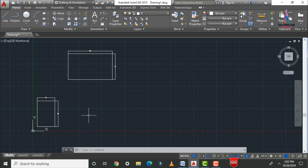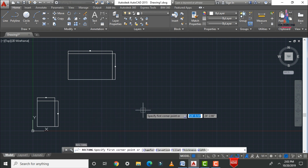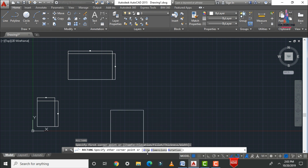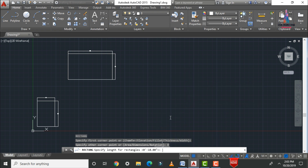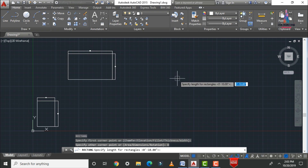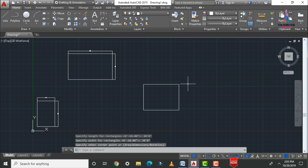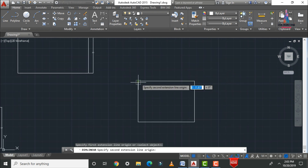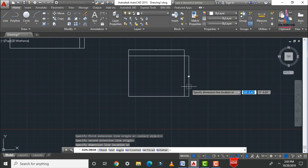That was the first method. The second method draws a rectangle using the Dimensions option. Type 'REC' Enter, select a corner point, then when prompted choose the 'Dimensions' option. Enter the length — for example 40'0" — press Enter, then enter the width — 30'0". The rectangle with dimensions 40×30 is drawn. Measure to confirm: horizontal reads 40 feet and vertical reads 30 feet.